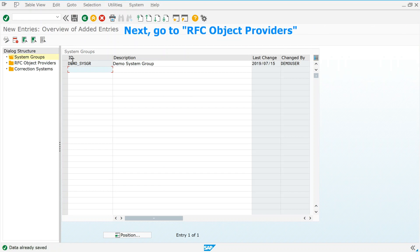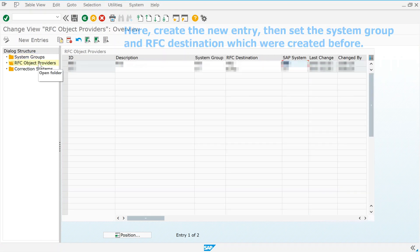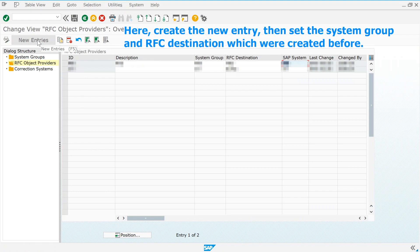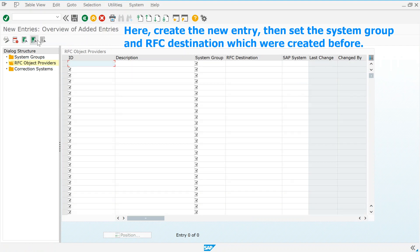Next, go to RFC Object Providers. Here, create the new entry, then set the system group and RFC destination which were created before.